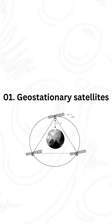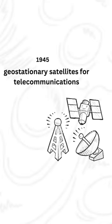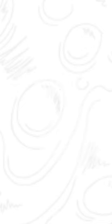Number 1: Geostationary Satellites. In 1945, Clarke proposed the concept of using geostationary satellites for telecommunications.